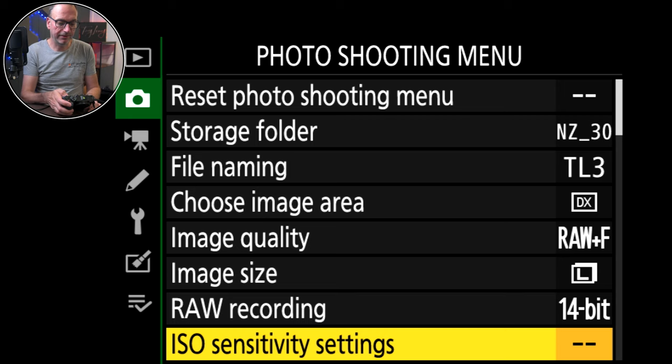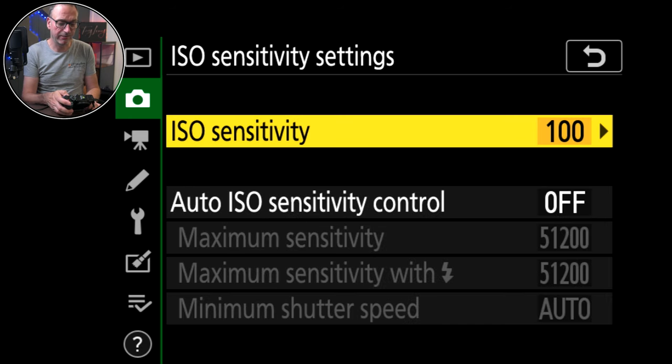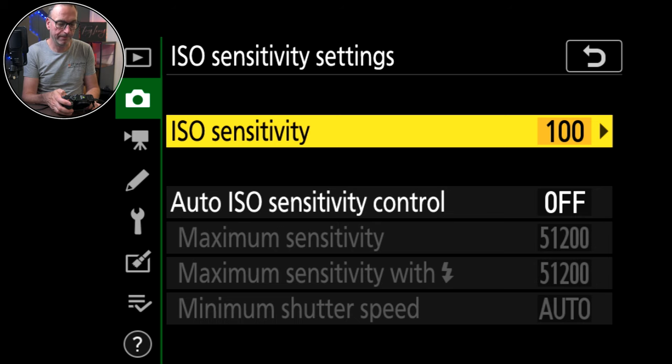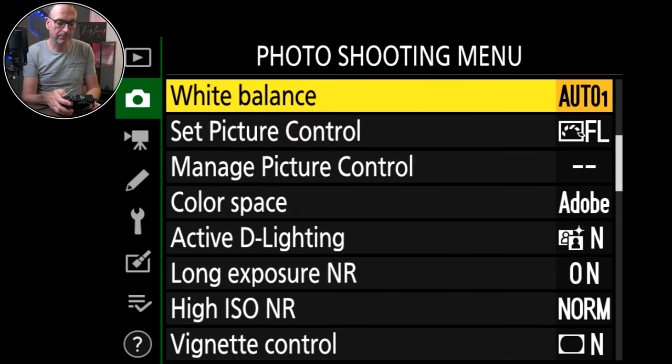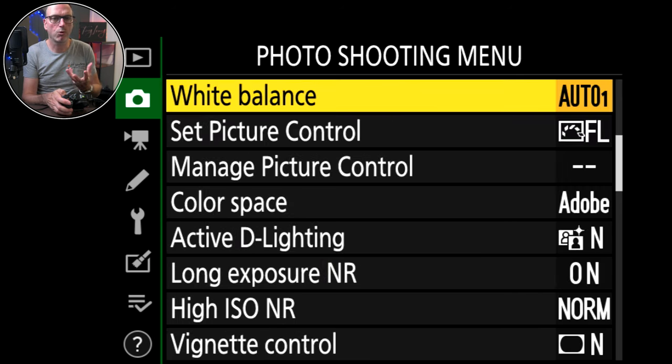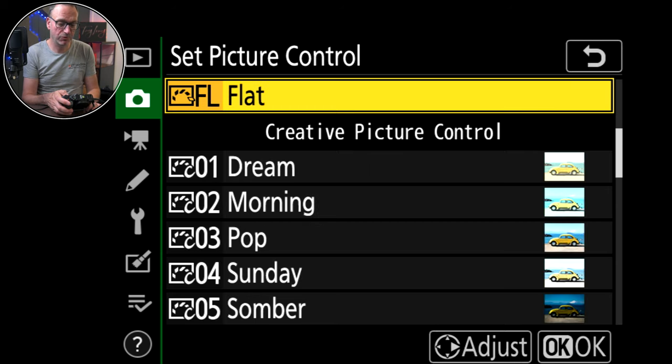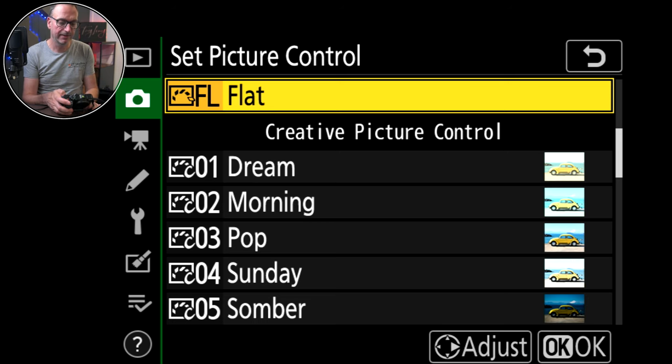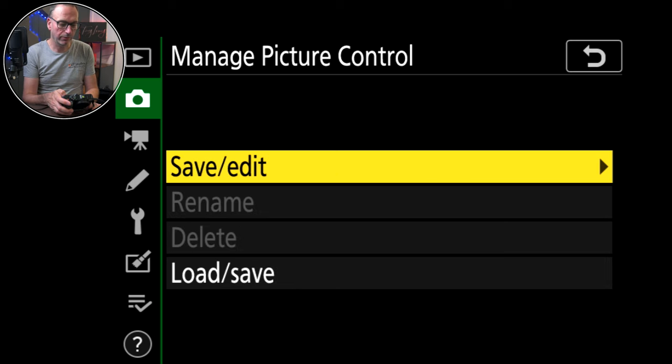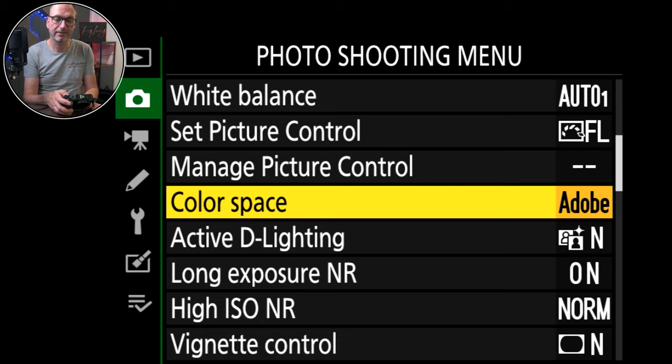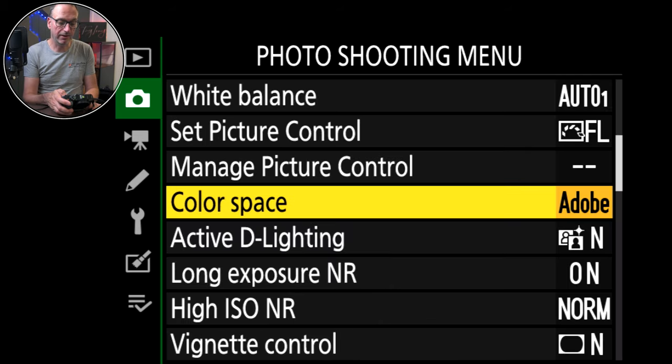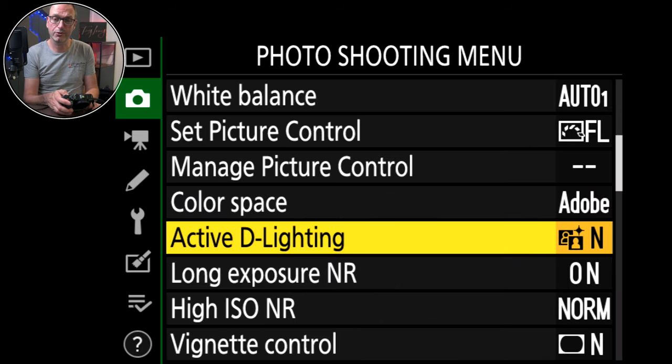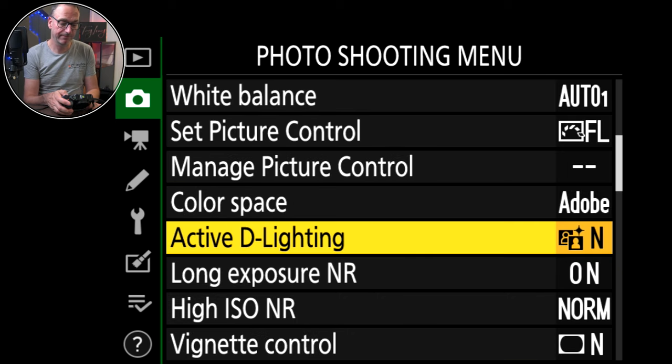ISO sensitivity, I manually set everything so I don't really care for any of this auto stuff, but if you're doing auto you can control that. White balance, auto one. I quite like that, it's got a bit more of a warmer body to it. Picture control, I record in flat just because I want to be the one in control of adding all the bits and pieces in.